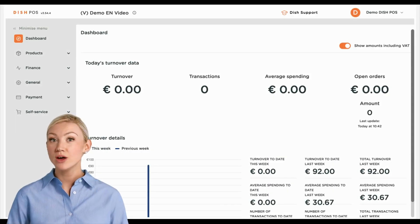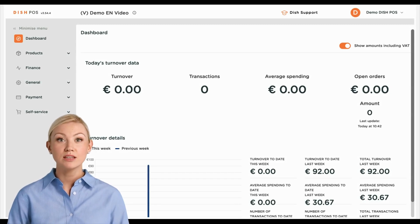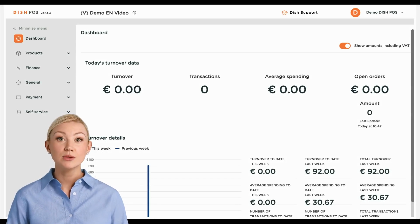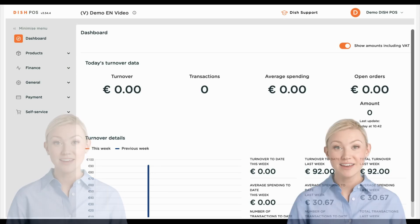Hi, I'm Emma, and welcome to the DISH POS Dashboard. In this tutorial, we show you how to manage your POS devices.